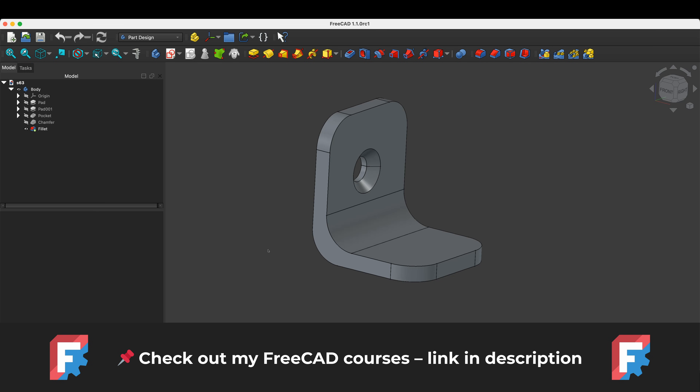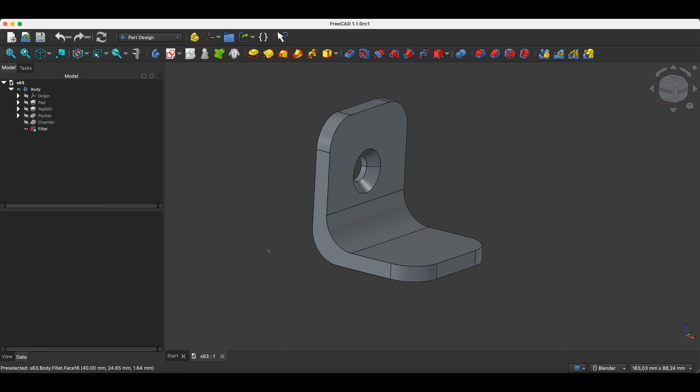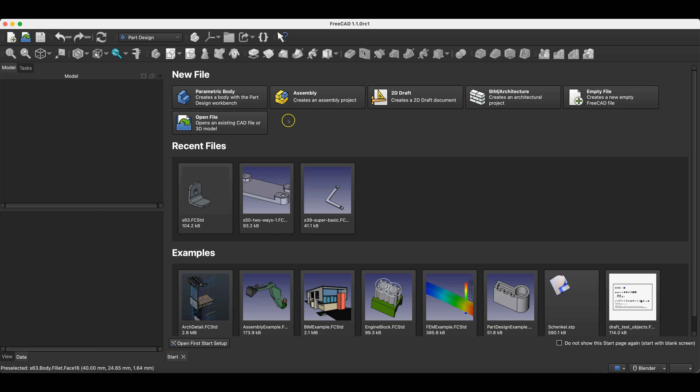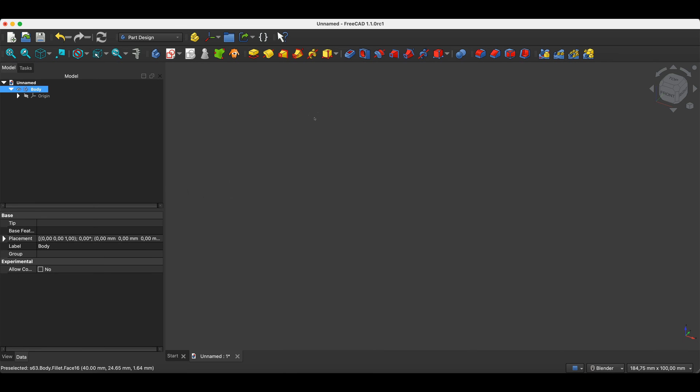It's also a great way to support the channel. Now I will switch to FreeCAD and using this simple example I will show you a few basic 3D modeling operations. FreeCAD will start with this window and here we select Parametric Part. 3D modeling in FreeCAD is based on features and parameters, meaning this model is parametric.